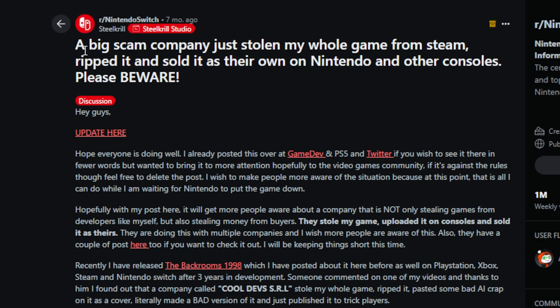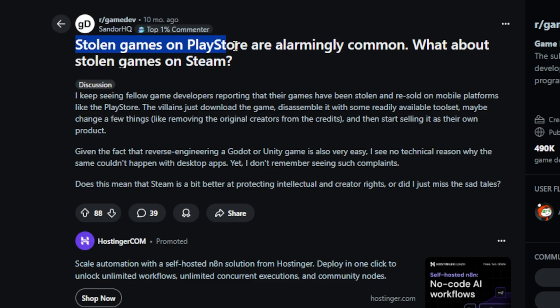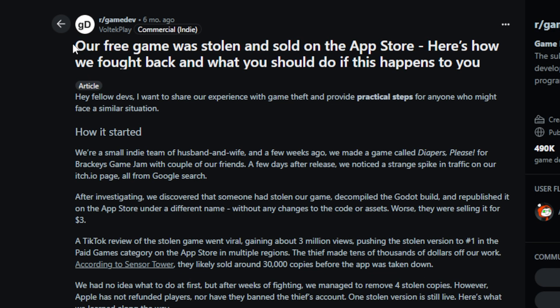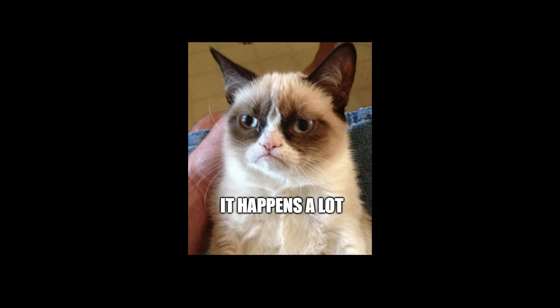Because some publishers do scrape small indie games, repackage them and sell them as their own. It's basically stealing. And a lot of indie devs end up losing credit and recognition for something they actually created. Pretty messed up. But sadly, it happens a lot.